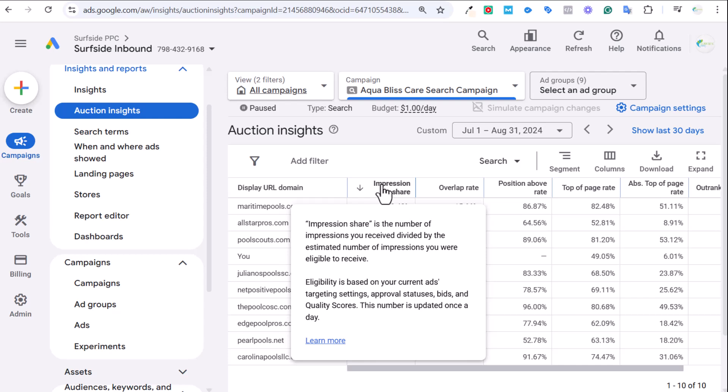Impression Share can be a little bit more difficult to explain. I'm just going to scroll over each of these just so you can see what the Google Ads explanation is. But essentially, Impression Share is how many impressions you actually receive divided by the number you are eligible to receive. It's not total available impressions.